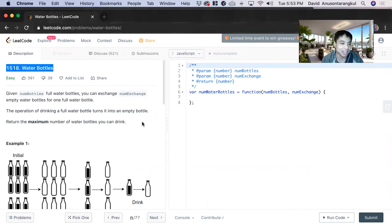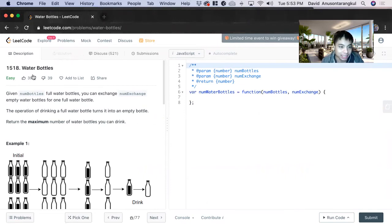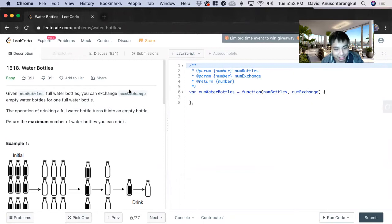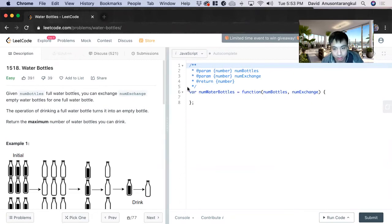Hi, my name is David. Today we're going to do number 1518 Water Bottles. This is an easy level problem on LeetCode and I want to solve it in JavaScript.